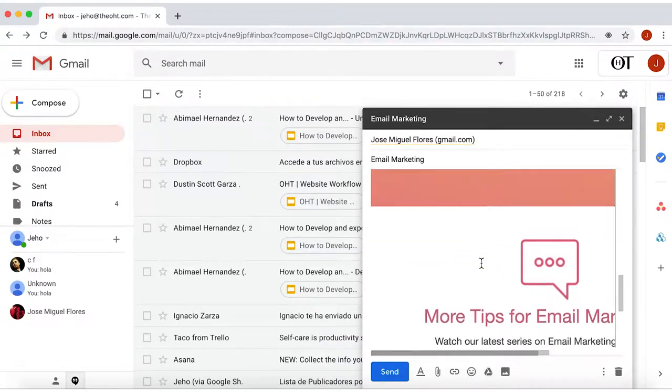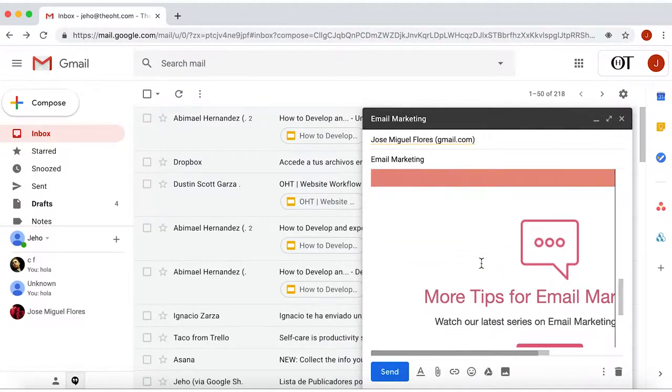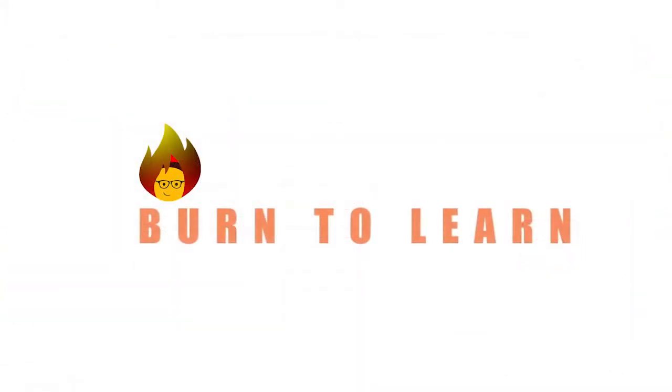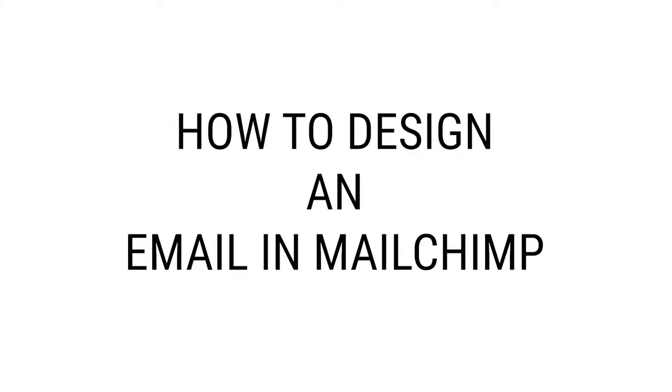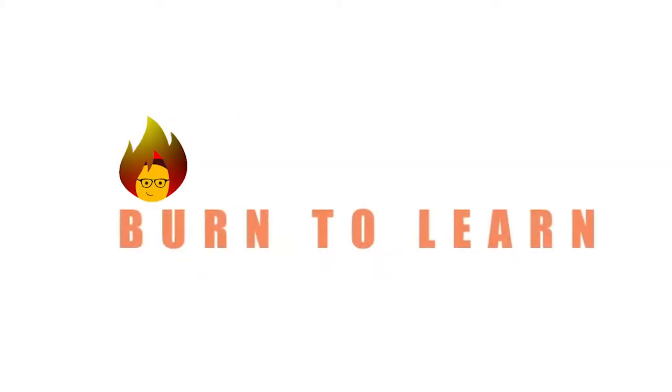Now we know how to design an email in Gmail. In the next part of this series, we'll take a look at how to design an email in MailChimp. Thanks for watching.